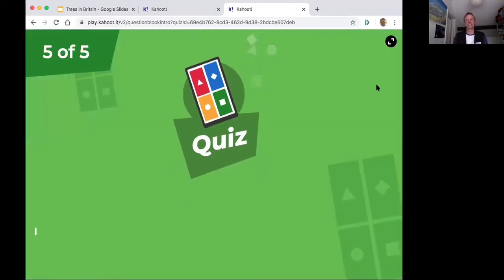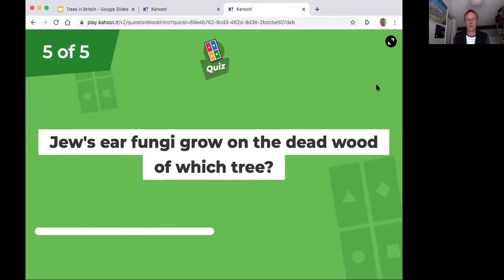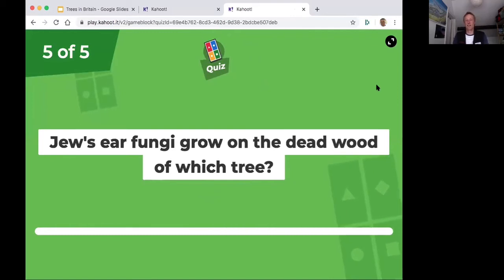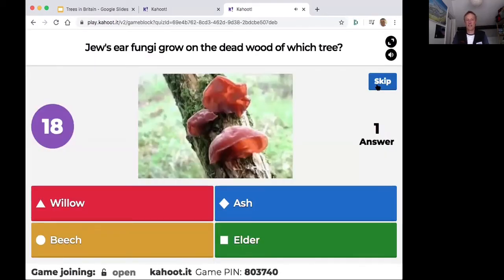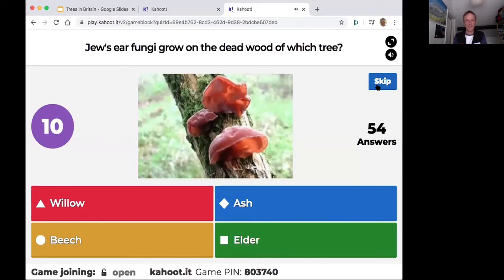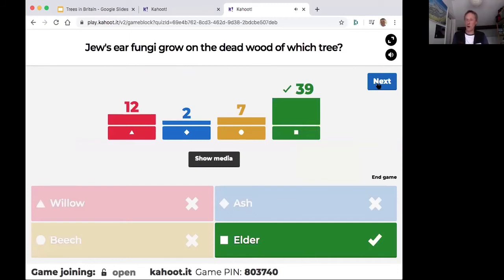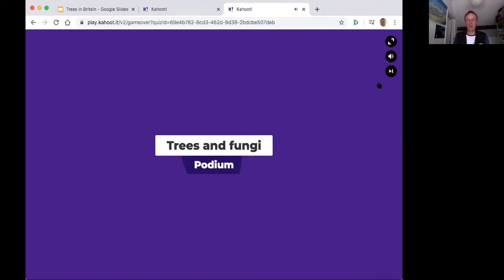The final question: Jew's ear fungus grows in the dead wood of elder trees. It's edible — I don't particularly like it, a bit chewy. I made an omelette with it once. That's elder, one of the trees not covered today. We'll have a look at the leaderboard.